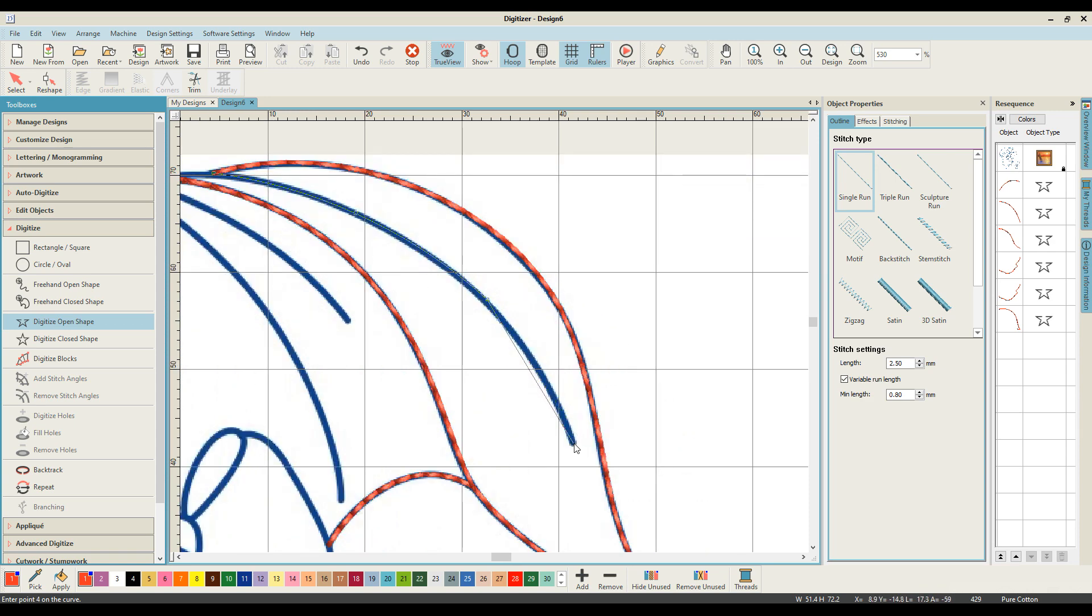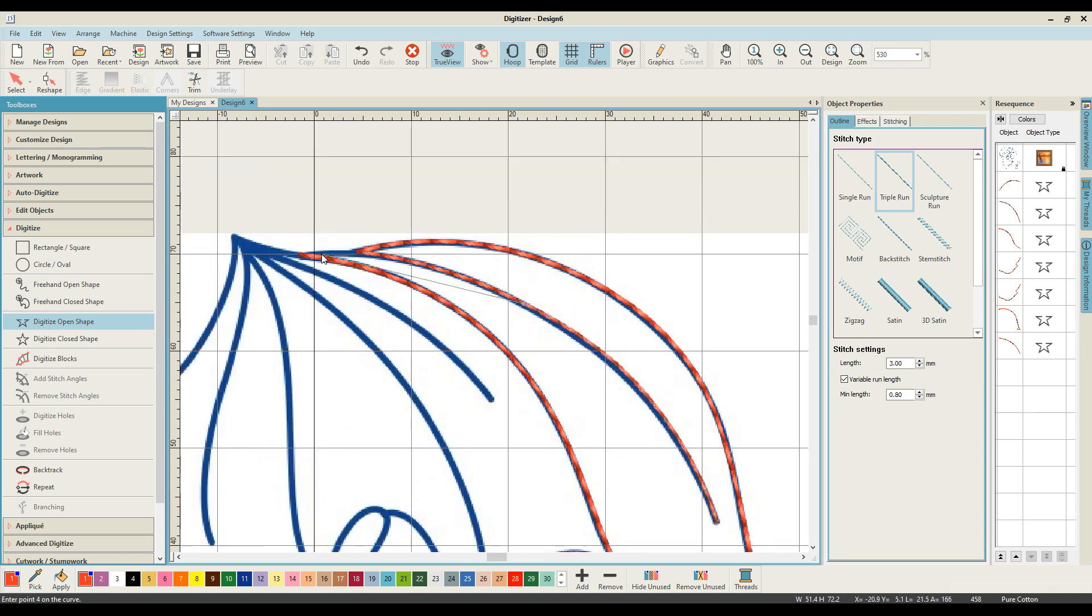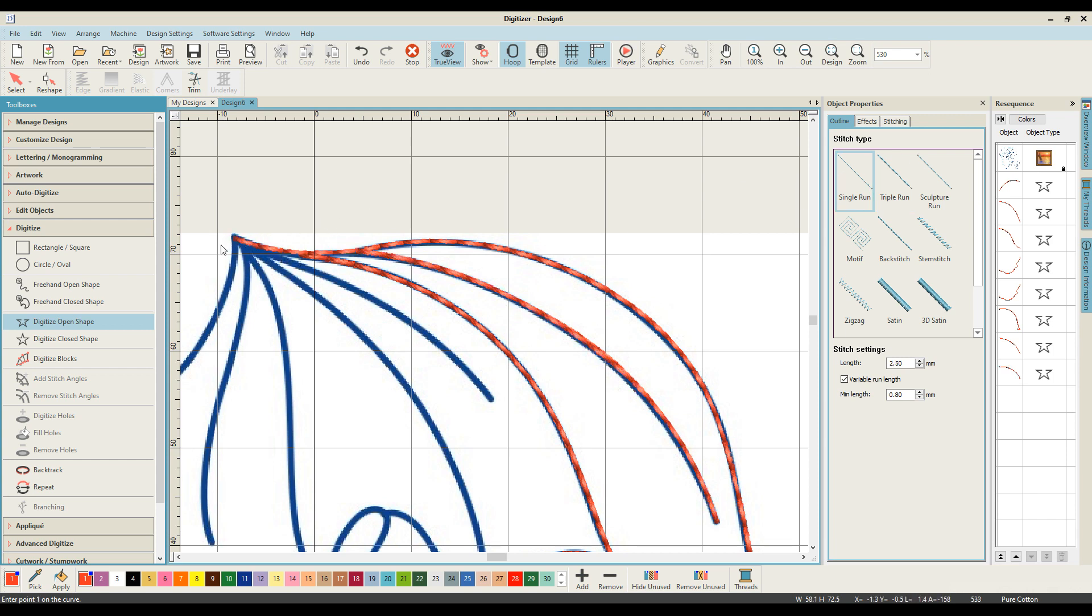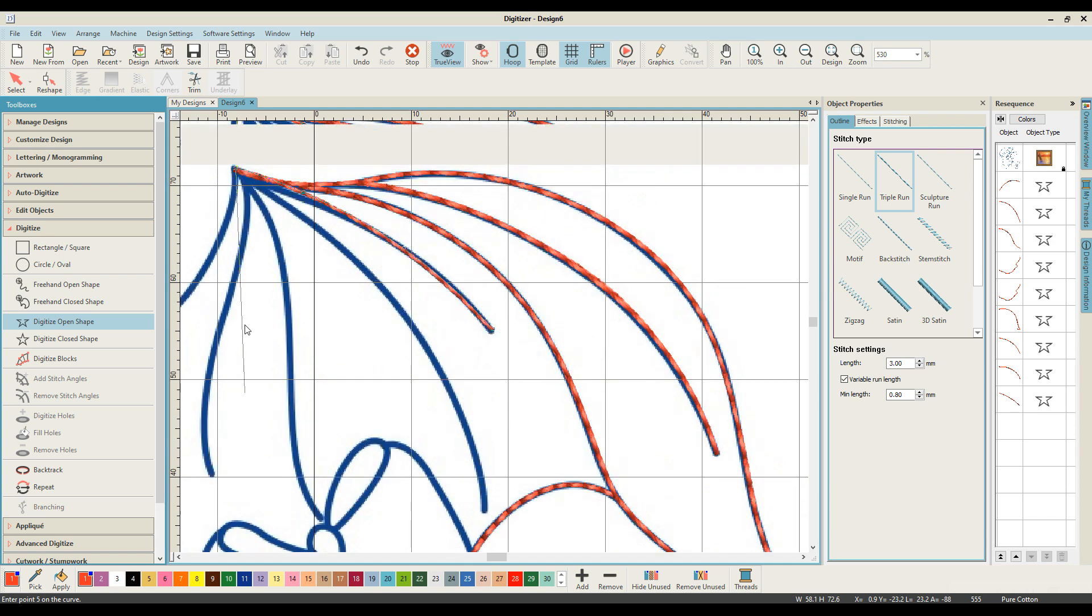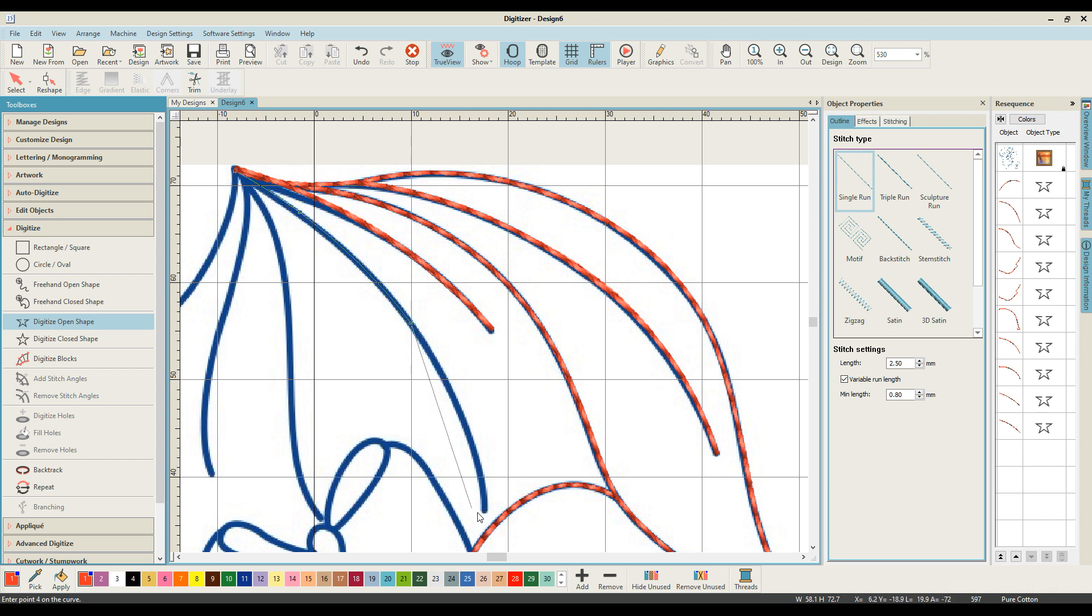Okay, so you can see here I'm coming through with a single run and then with the triple run, and we're just going forwards and backwards and backwards and forwards as we create our design.